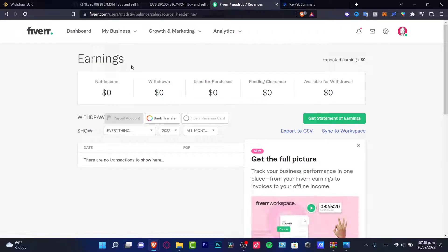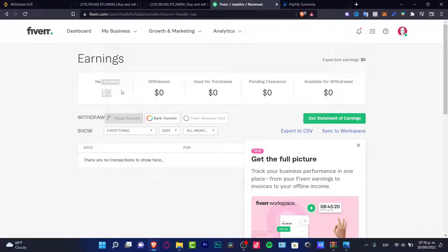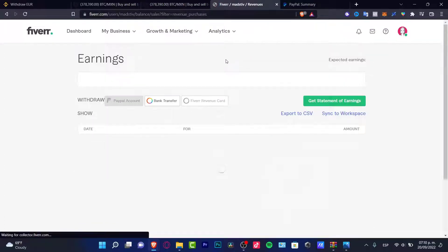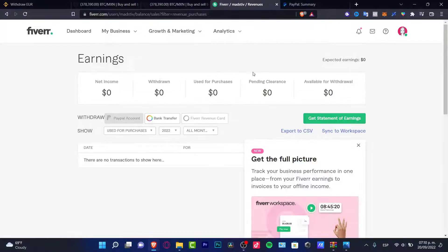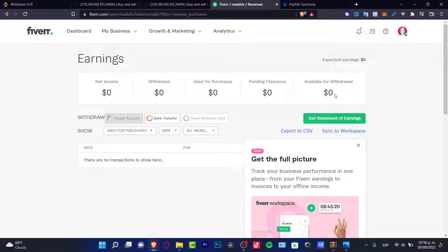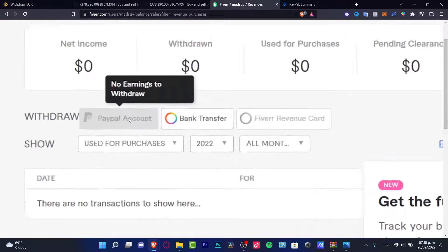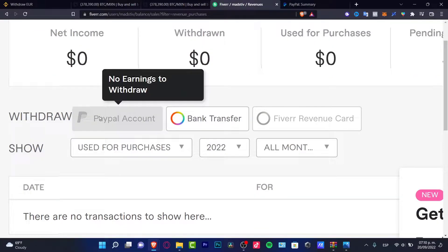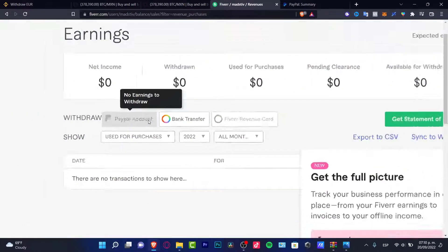In here you might see that your earnings are available. If you have for example like $10 or maybe a lot of money that you want to withdraw, it's going to be appearing here available for withdraw and this is going to be the amount. If you want to receive that, you want to choose this option that says PayPal account. In my case it's disabled because I don't have earnings to withdraw.